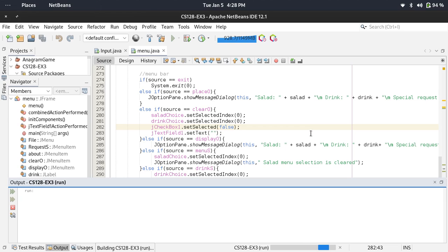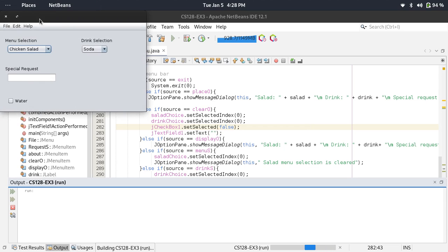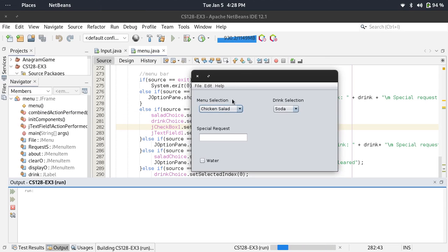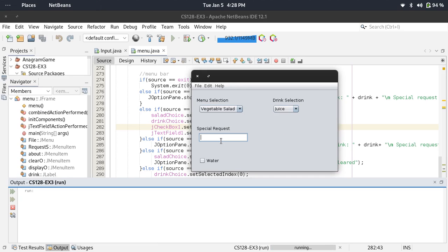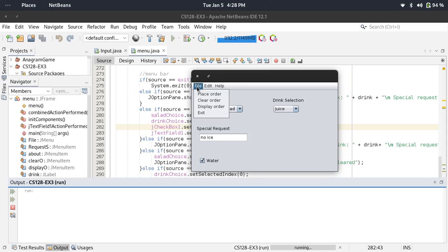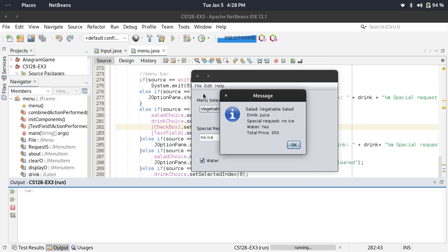Here you can select a sample. Then special request: no ice, and I want water. Place order. Here: drink, no ice, water, and total price.